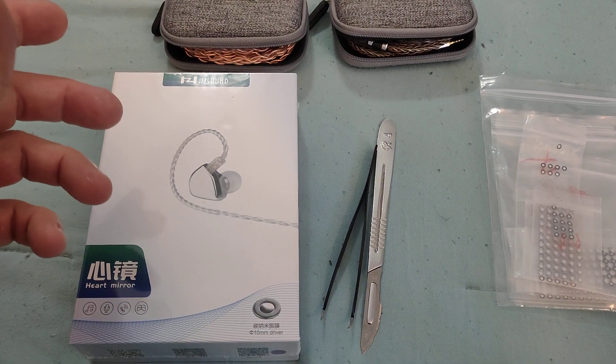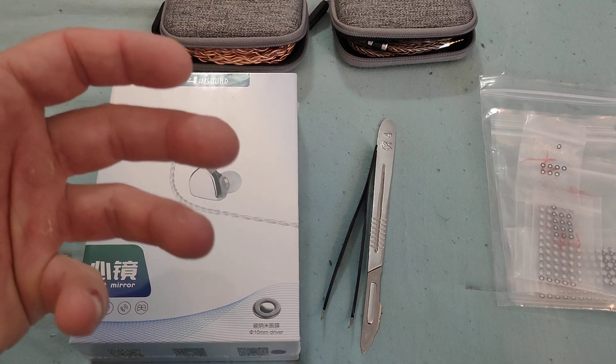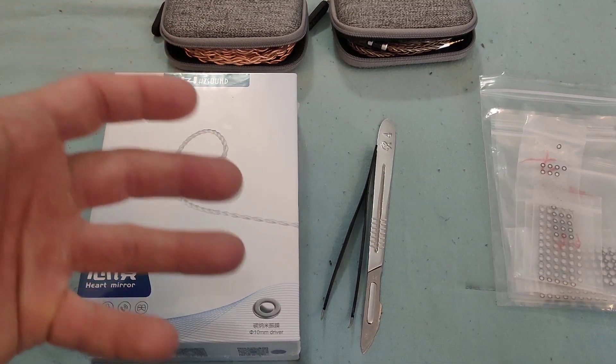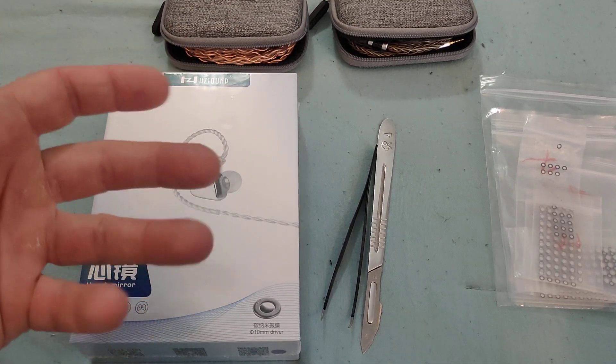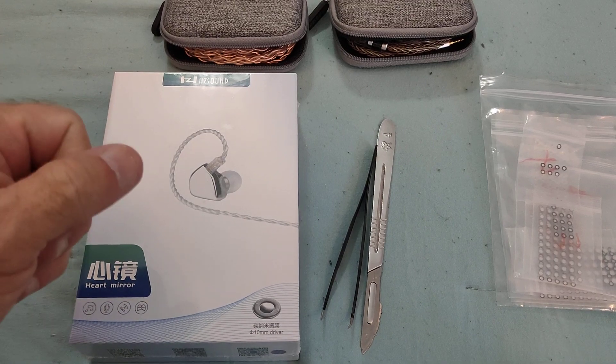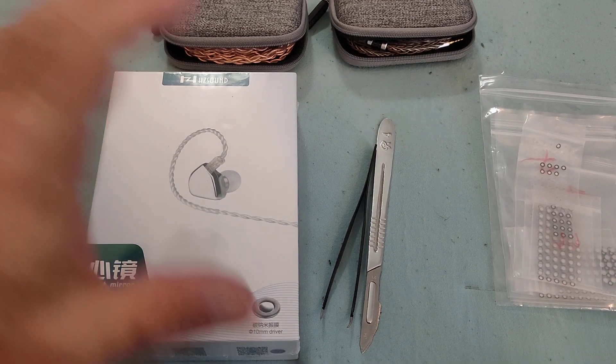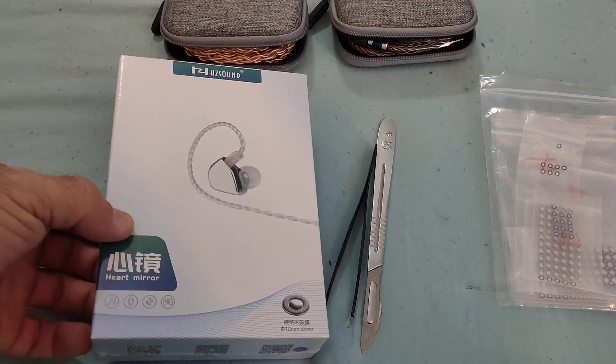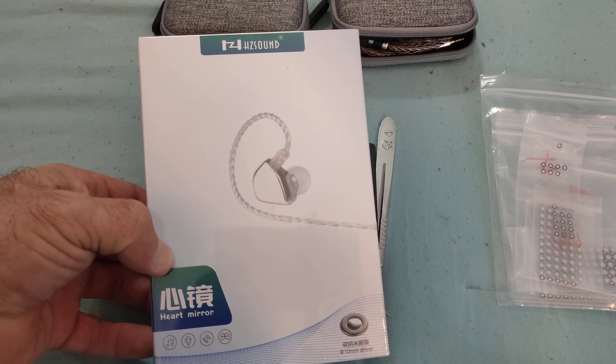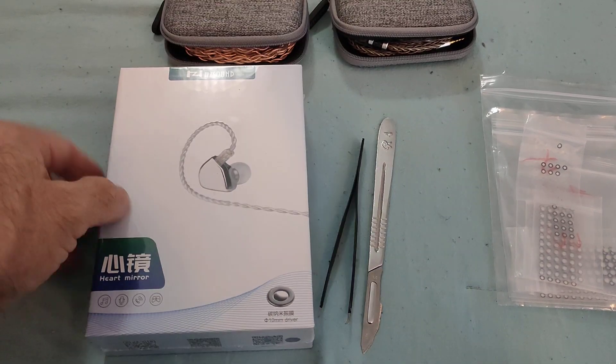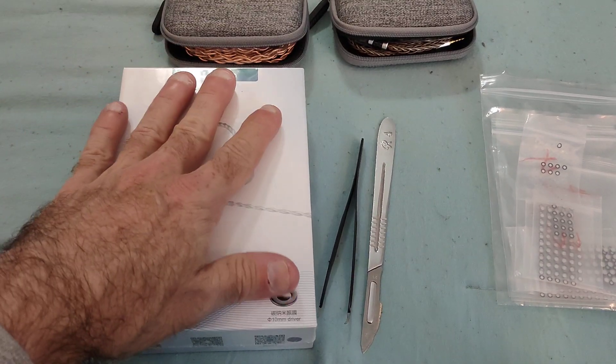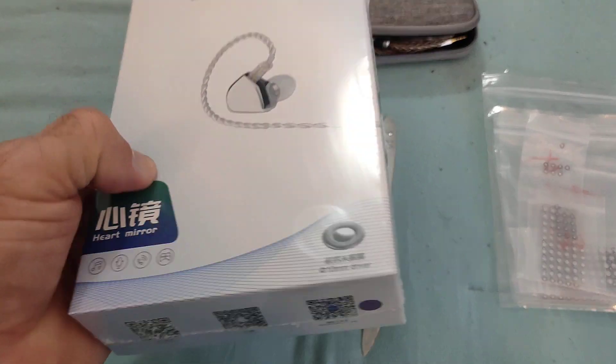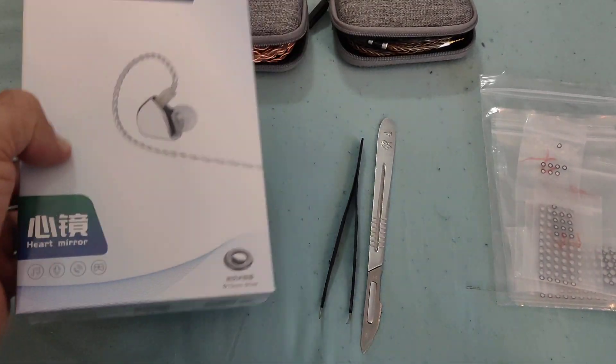So there will be these little tutorials on how to modify them. I will try as much as possible to be very self-explanatory and show you in real life what to do. And the first one to start right off the bat is the HD Sound Heart Mirror. This is a personal favorite of mine. This is a brand new one. I'm going to be opening up a brand new one in front of everybody.